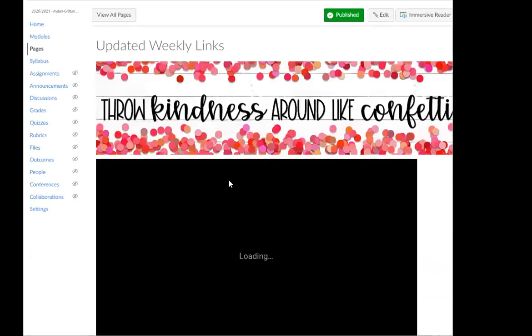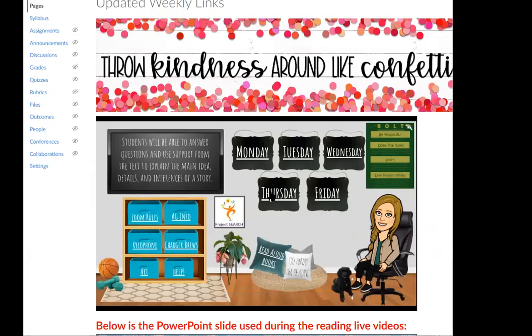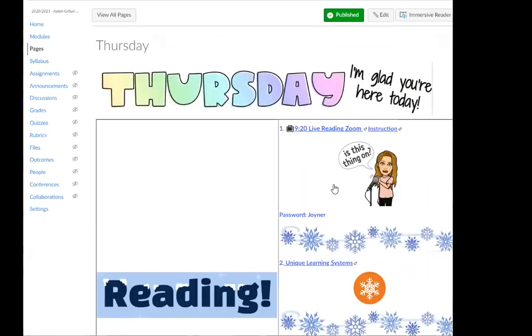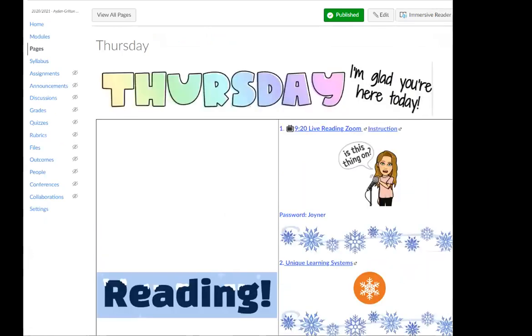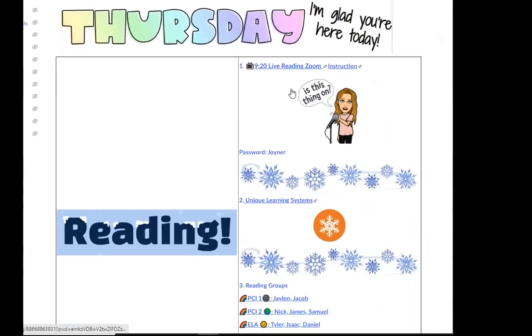Let's click here to start learning. So like always, we're starting with our live reading Zoom.